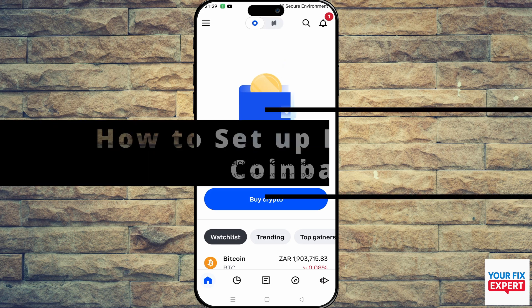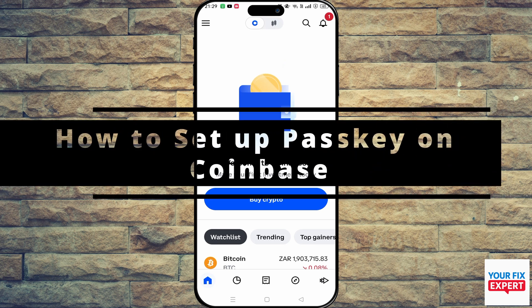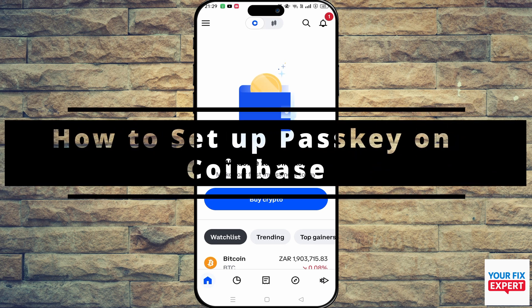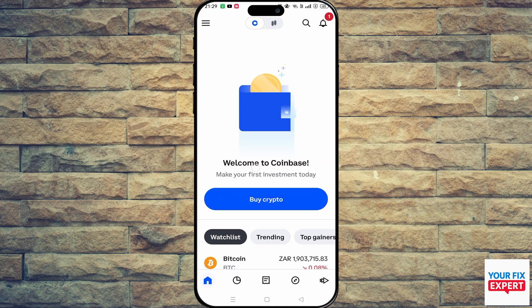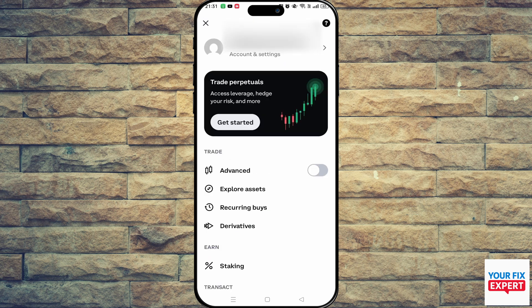The topic of today's video is how to set up a passkey on Coinbase. The first thing you want to do is go to the top left on the hamburger icon and click on your name.